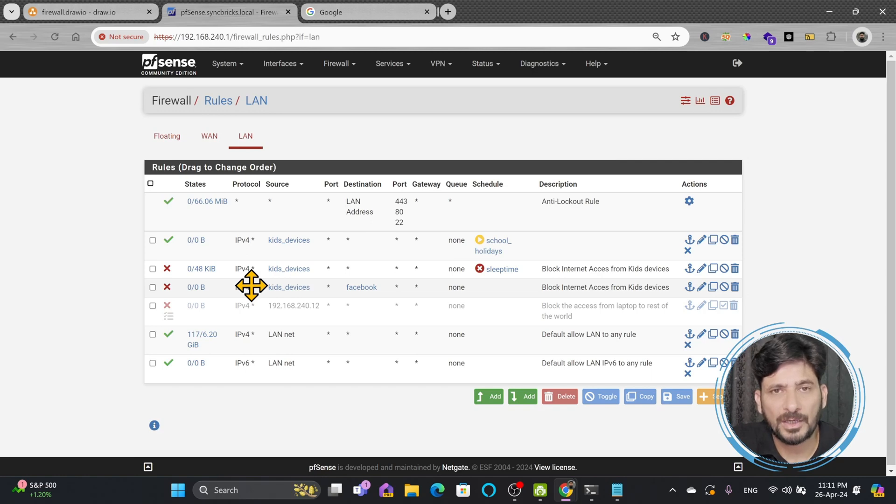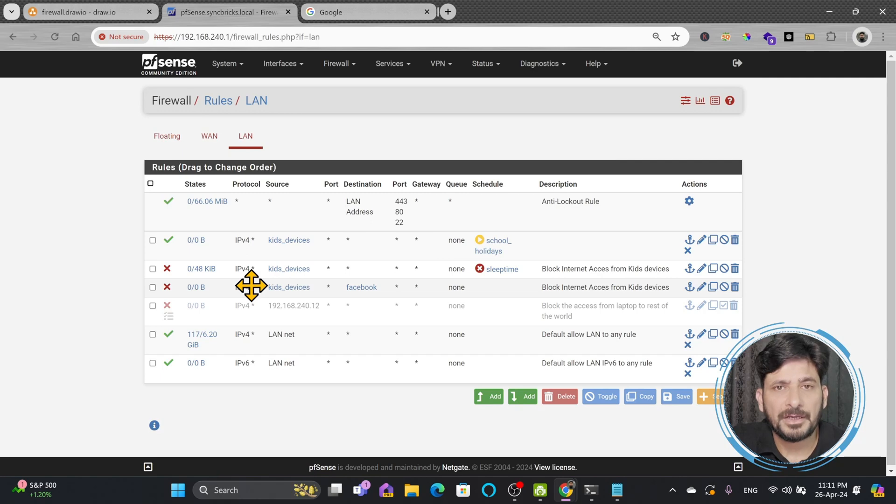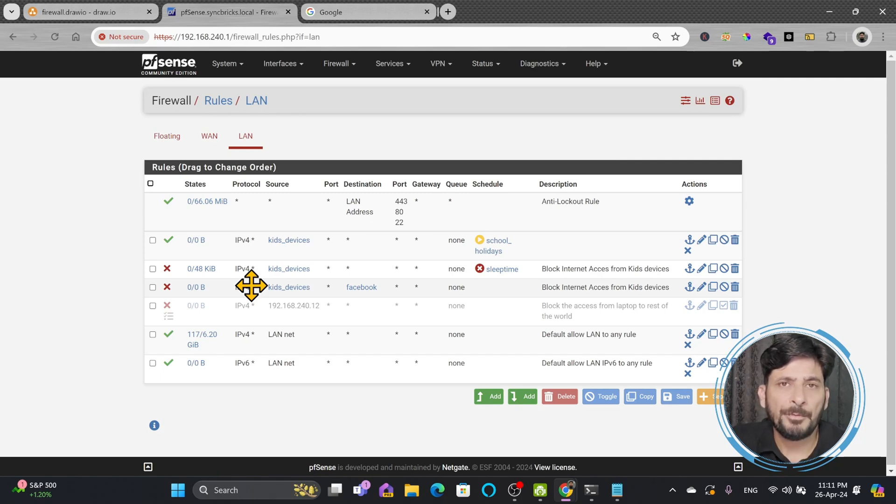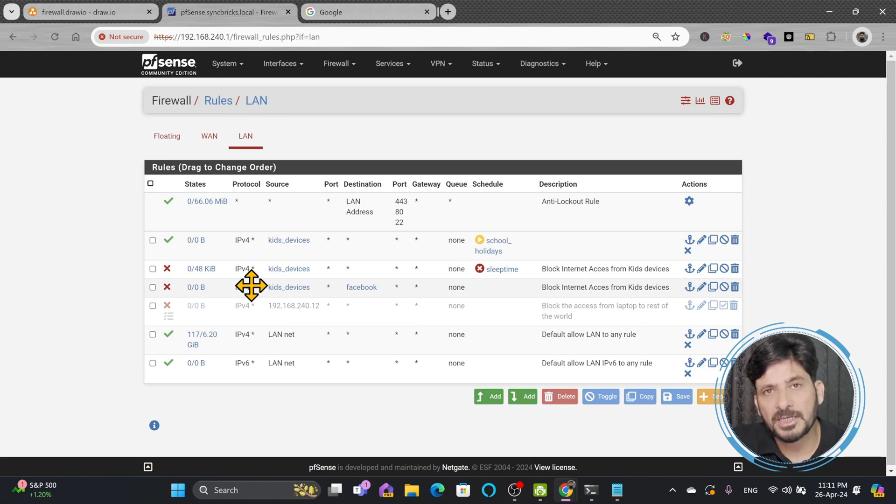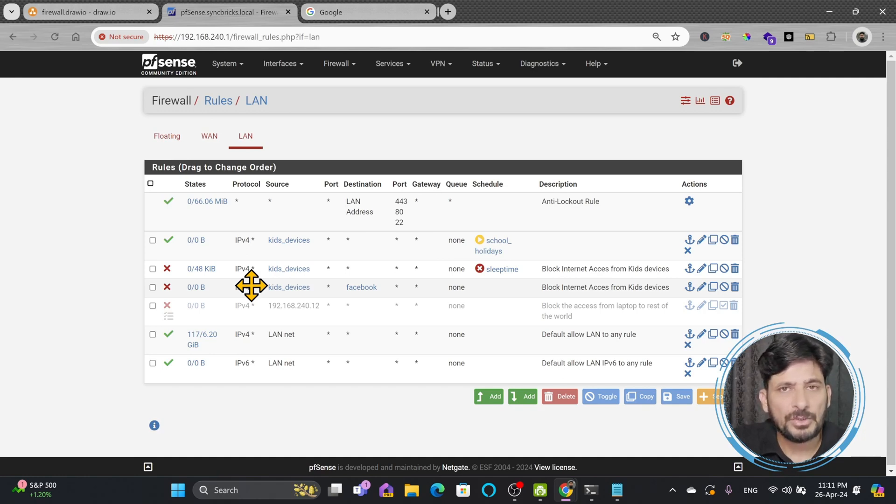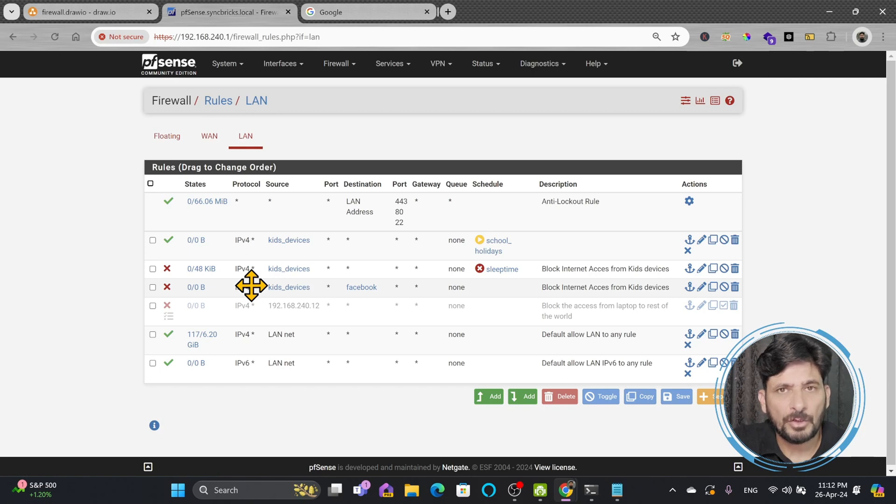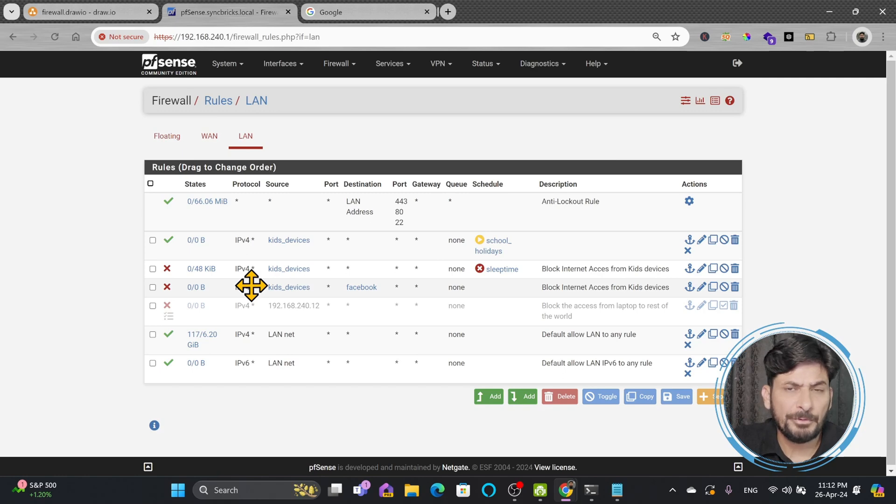For example you have an FTP server hosted on your network and there is a cloud server which has to upload the data on your local server and you want to enable FTP port only during a specific time. So that time can be added and that schedule can be added. During that specific schedule the FTP port will open and then that rule will apply which will enable the FTP port and after that duration the rule will automatically be disabled.